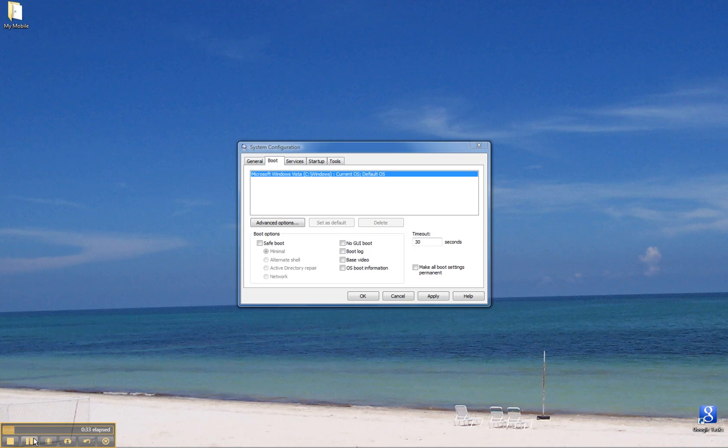XP is going to take you right to this. Vista and Windows 7, you get the dialog box that says continue, and you click continue and it will bring you to the screen.